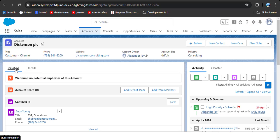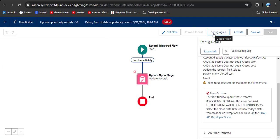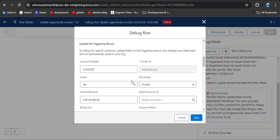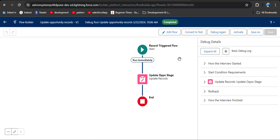Now check if there is a related opportunity for this account — there is one opportunity. We are ready to debug the flow again. Click the debug button, select no, and then click run. The debugging is completed. Now click the activate button to activate this flow.